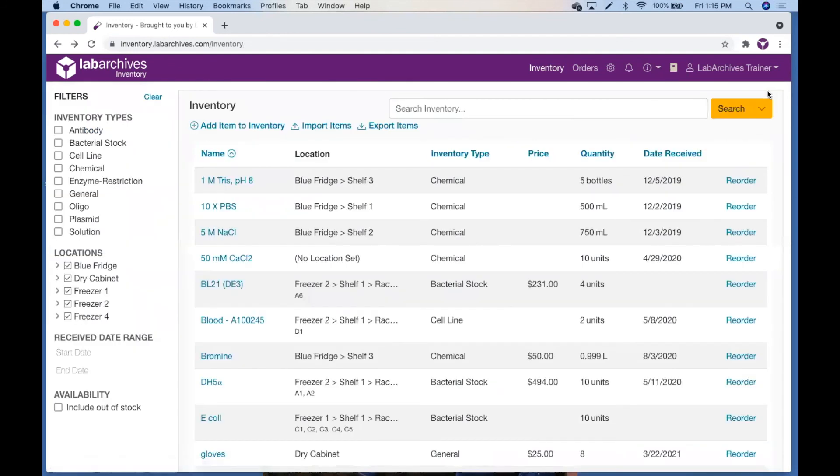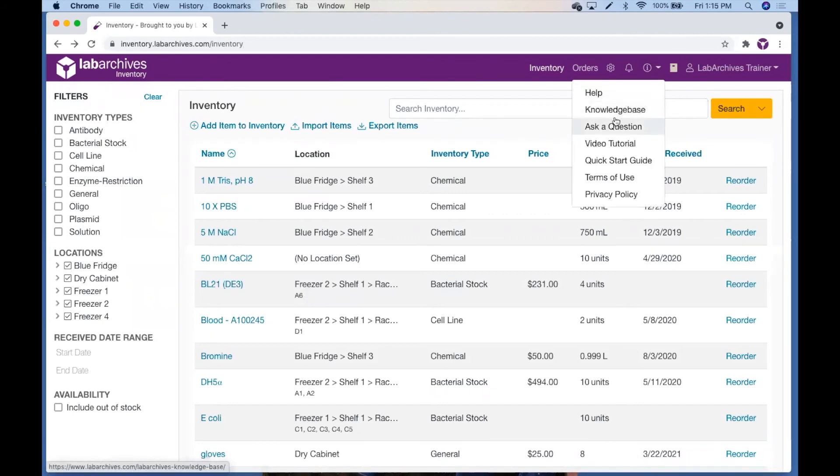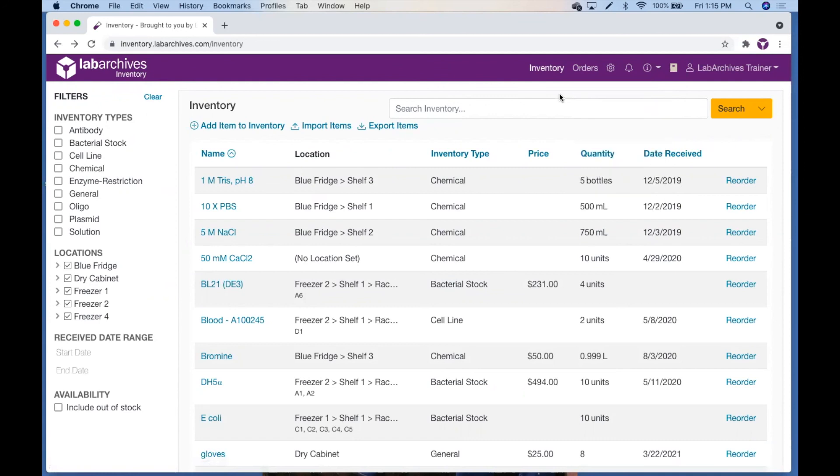For more information on Lab Archives inventory, click the Help icon and select Knowledge Base. And as always, please don't hesitate to contact support at labarchives.com if you have any questions.